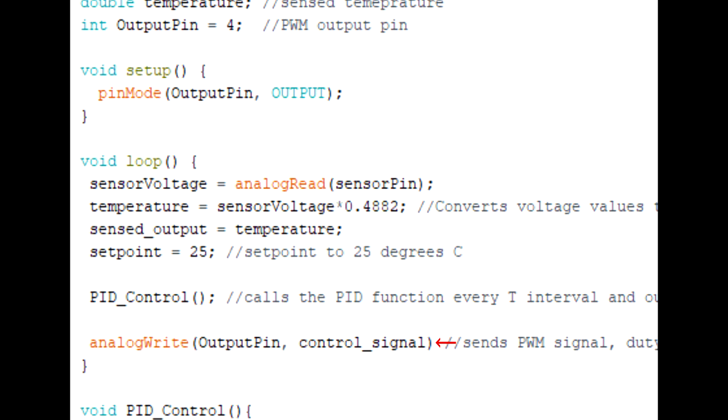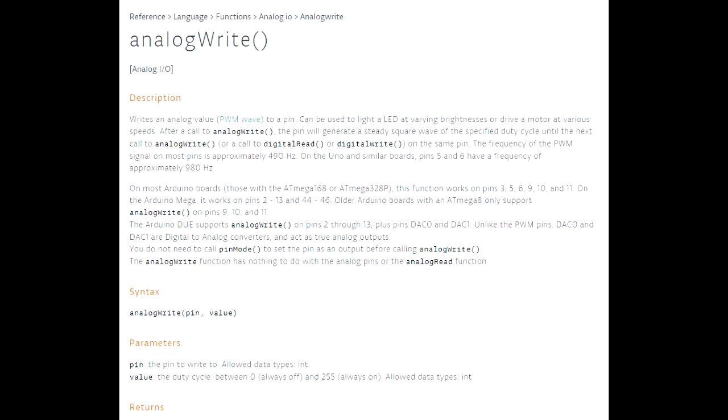And there you have it, that's how a PID controller is implemented on the Arduino. One thing we should also do is limit the control signal to the values our process is allowed to take. For example, in this case the PWM range in the Arduino is limited between 0 and 255.